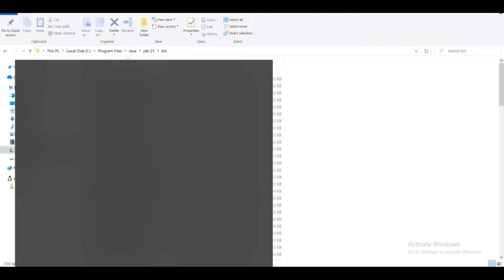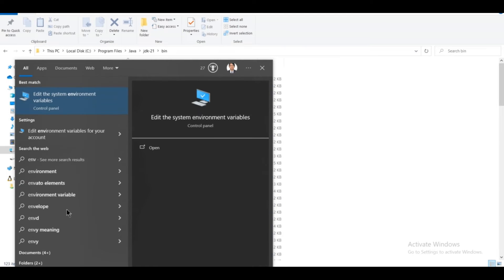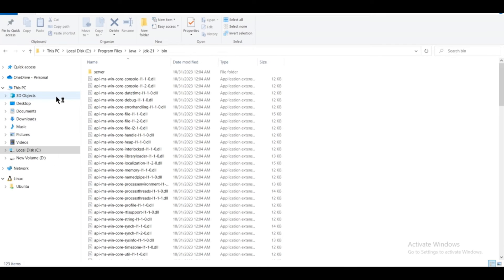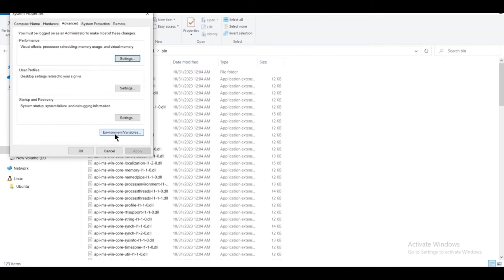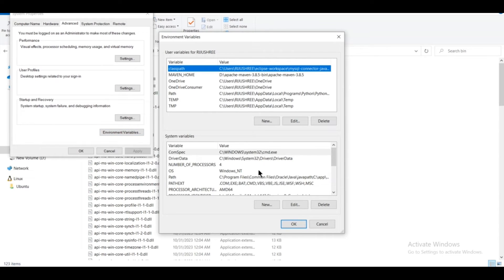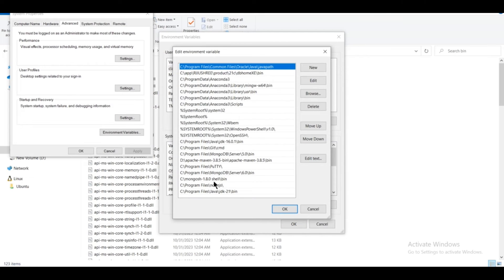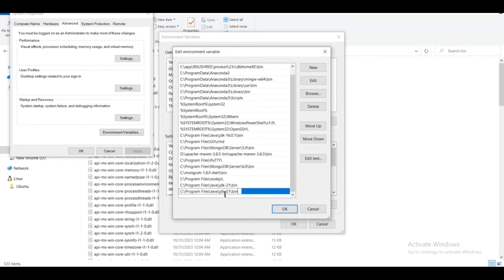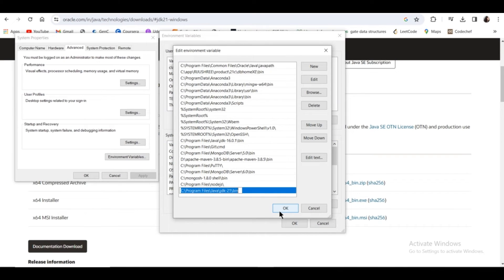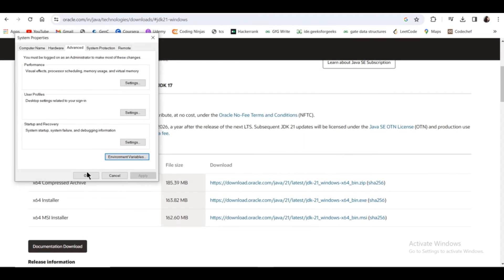Open the ENV search by typing ENV, and it will show the option to edit the system environment variables. Click on it, click on Environment Variables, and under System Variables click on Path. In case you have not set this path, click on New, paste the copied path, then click OK, OK again, and OK.